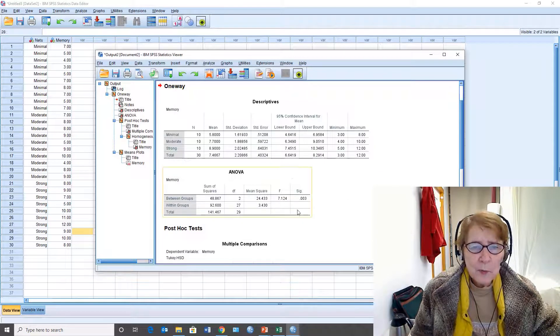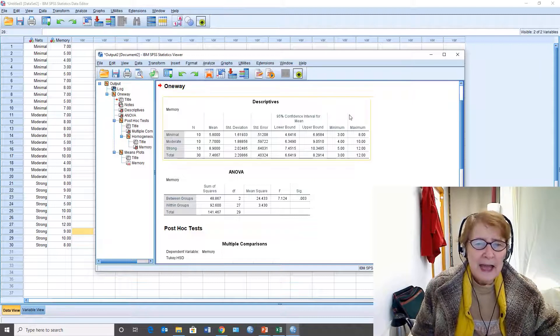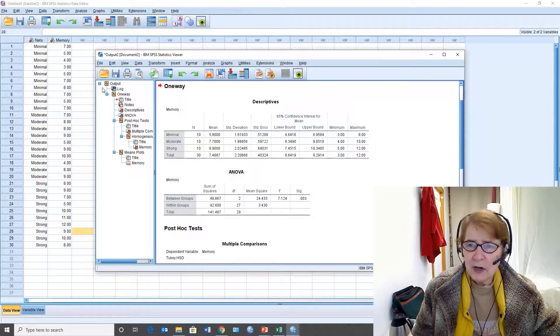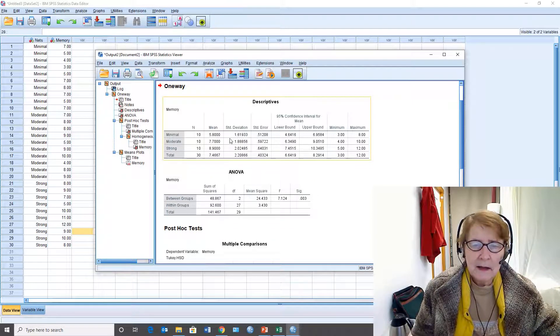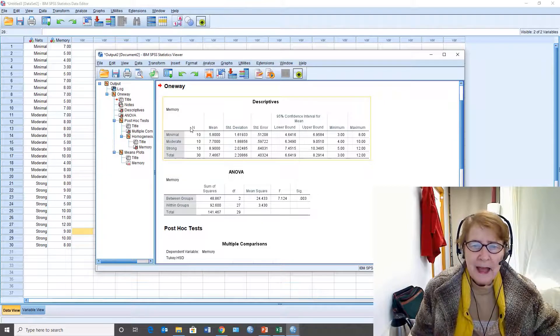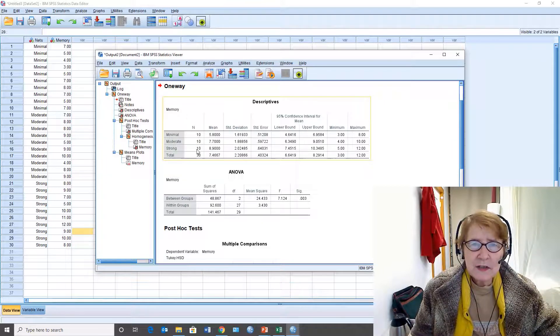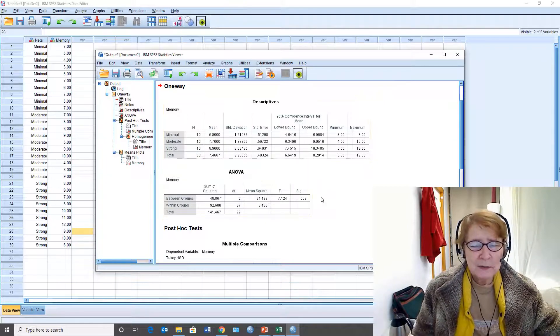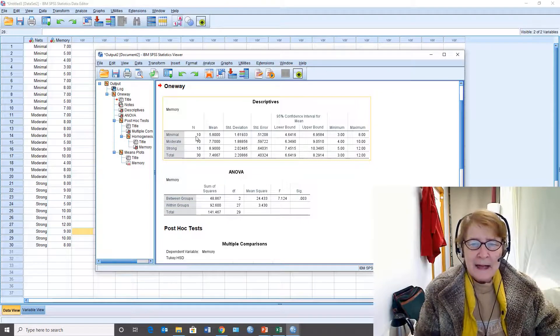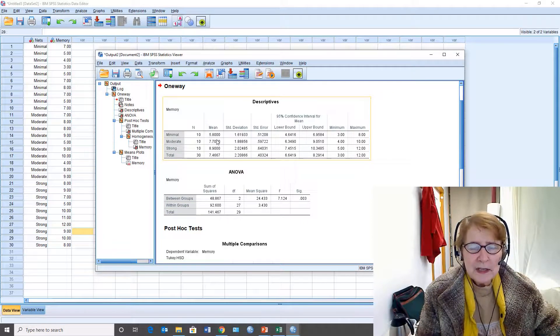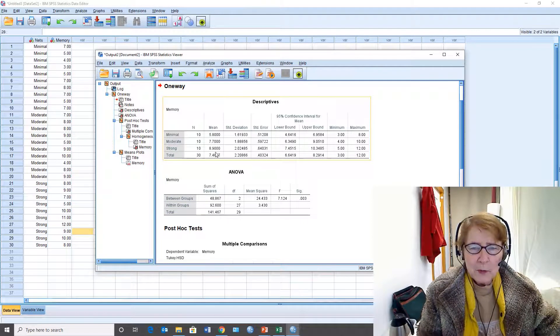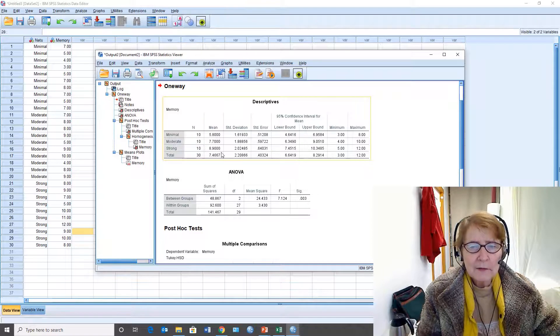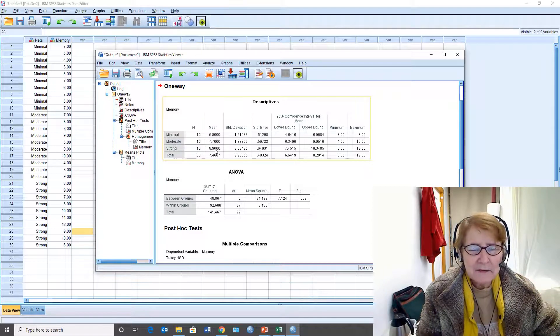The output window has opened up and shows me based on these data the output. The descriptive statistics are first and you should always look at the descriptive statistics. Ten in each group - this is good. Here are the means. Memory was higher for strong than moderate than minimal, but is this difference significant?